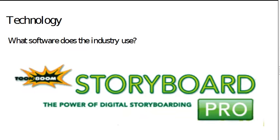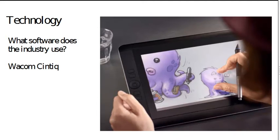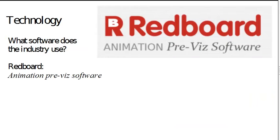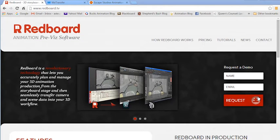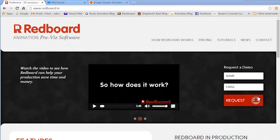Technology, Toon Boom Storyboard Pro is commonly used now in the industry. And using the Wacom Cintiq, or perhaps the iPad Pro, which I haven't had a chance to take a look at. And Redboard, made right here in London by Hibbert Ralph Animation, which is some really nice pre-vis software. It's a really nice piece of technology that we are supporting here at Escape Studios.